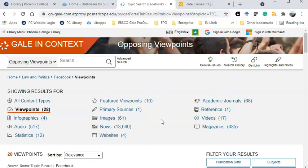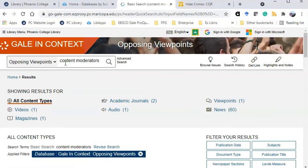For example, I've now decided I'm going to focus my research on content moderators. My list of content types is smaller, but still useful. Thank you.